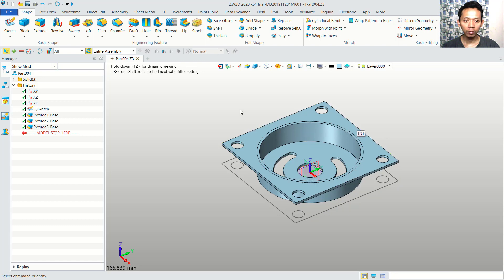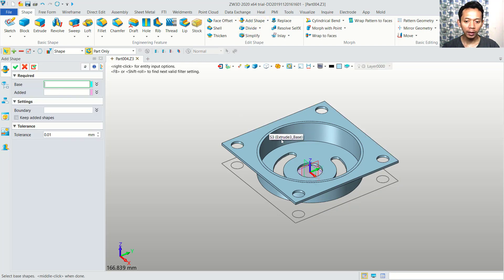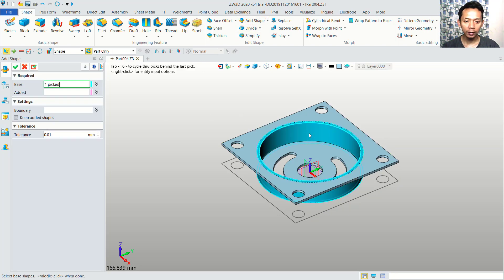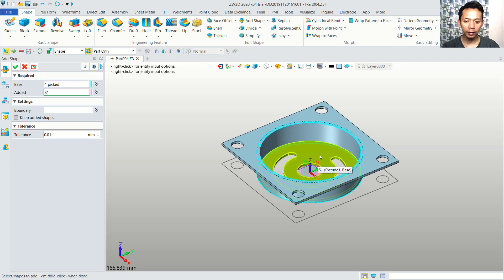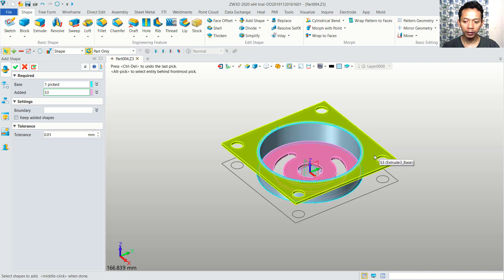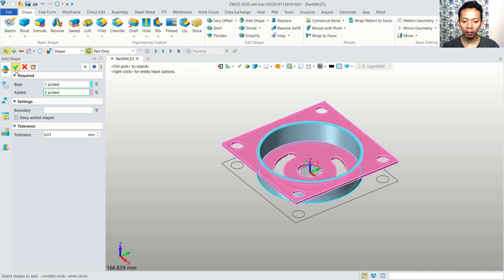Now, to combine all these objects, you can use add shape. For the base, select all these objects. And then, for add, you can select these 2 objects. You can click OK to combine all these objects.